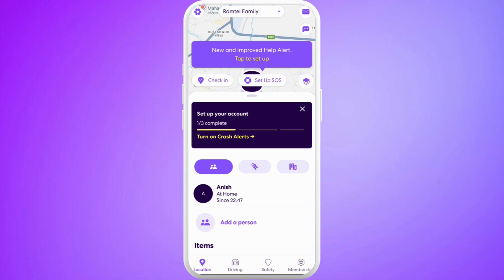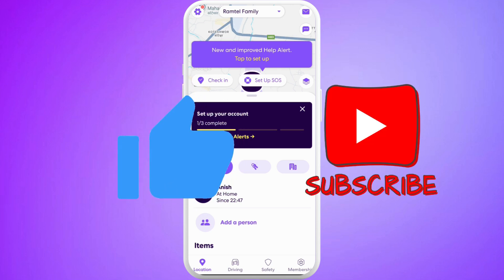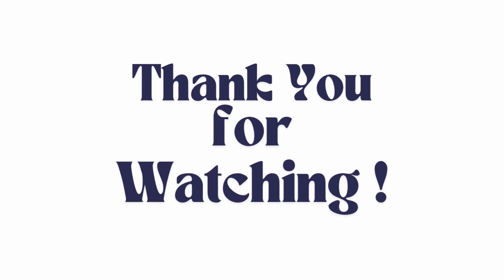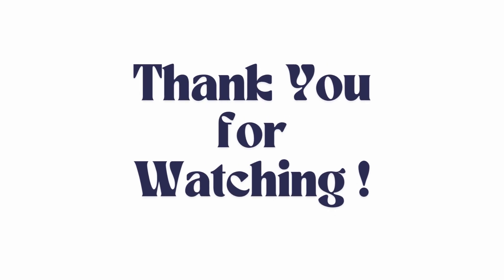If you found this video helpful, don't forget to give this video a thumbs up and subscribe to our channel for more videos. Thank you for watching.